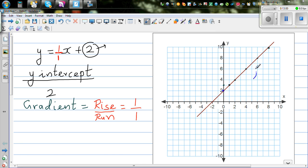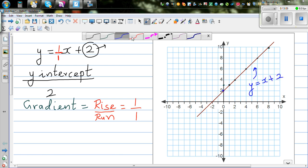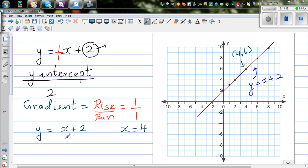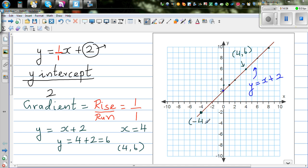Let's write the equation and check whether this method works. Y is equal to x plus 2. This point is 4 comma 6 — it tells me when x is 4, y is 6. Let's verify: y equals x plus 2, so when x is 4, y equals 4 plus 2, which is 6. So 4 comma 6 is indeed a point on the line. Another point I can see is negative 4 comma negative 2.